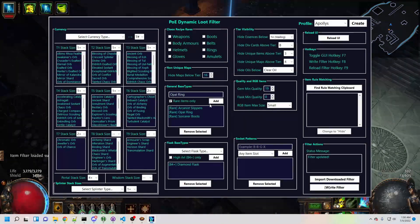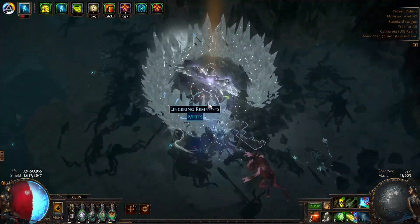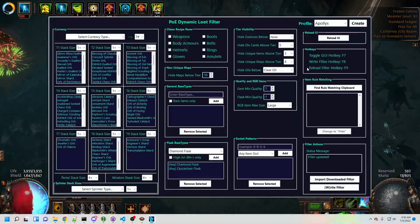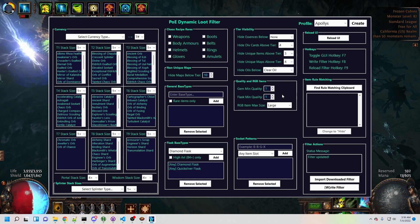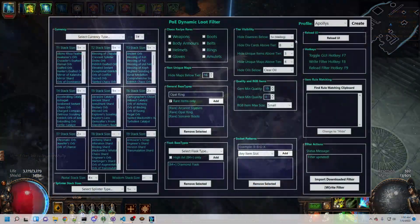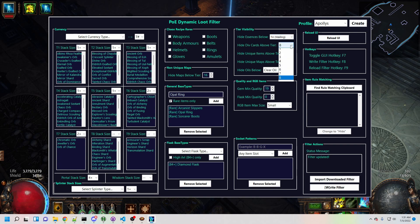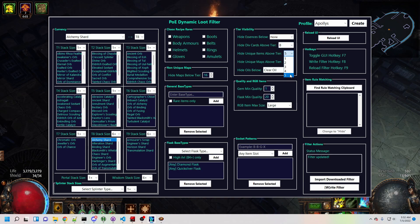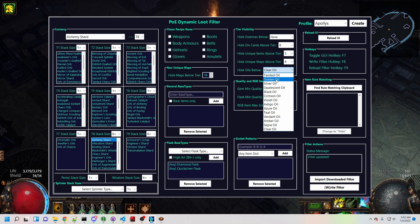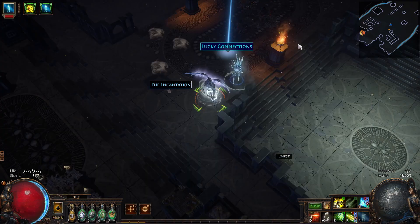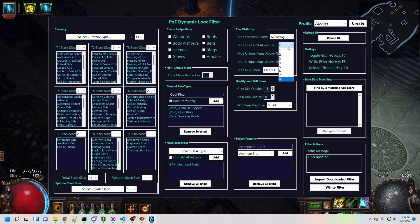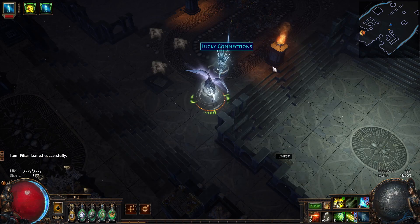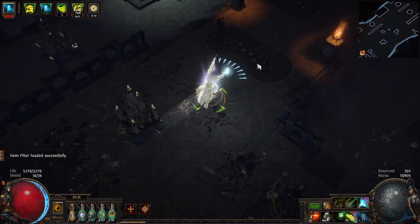The next category of functionality deals with setting a visibility threshold for items that are tiered in some way. These tiers are determined by your Filter Blade input filter, and these options simply change the visibility of existing Filter Blade rules. Note that sometimes higher tiers are better, as in the case of essences, while other times lower tiers are better, as in the case of div cards and uniques. The dropdown menus are always organized so that selecting the bottom option shows everything, and moving upwards yields progressively more restrictive selections. For example, if I want to stop seeing low-value cards like the Incantation, I select a div card tier threshold somewhere in the middle, and low value cards will be hidden while more valuable cards like Lucky Connections will still be shown.